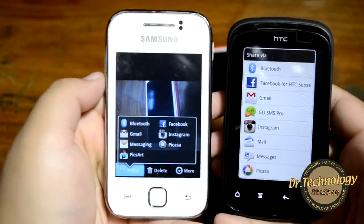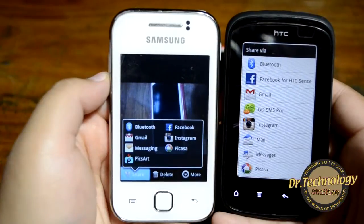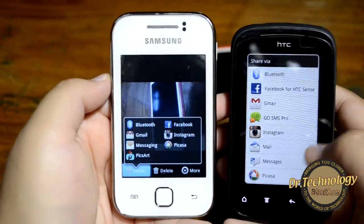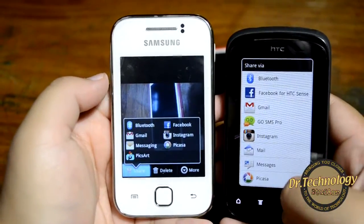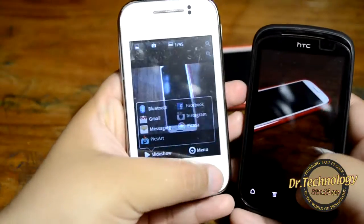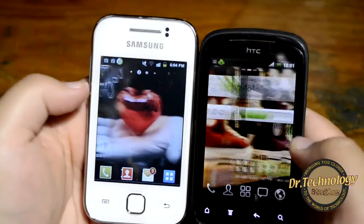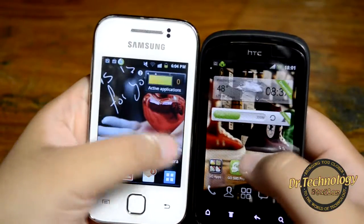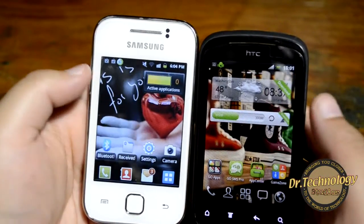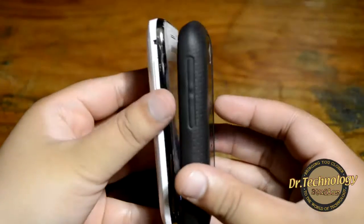Sharing options include Instagram, Bluetooth, Picasa, Messaging, Facebook, and other platforms where you can upload pictures right from here. So this was the comparison of the Galaxy Y and the HTC Explorer, both costing 12,000 rupees and being direct competitors.